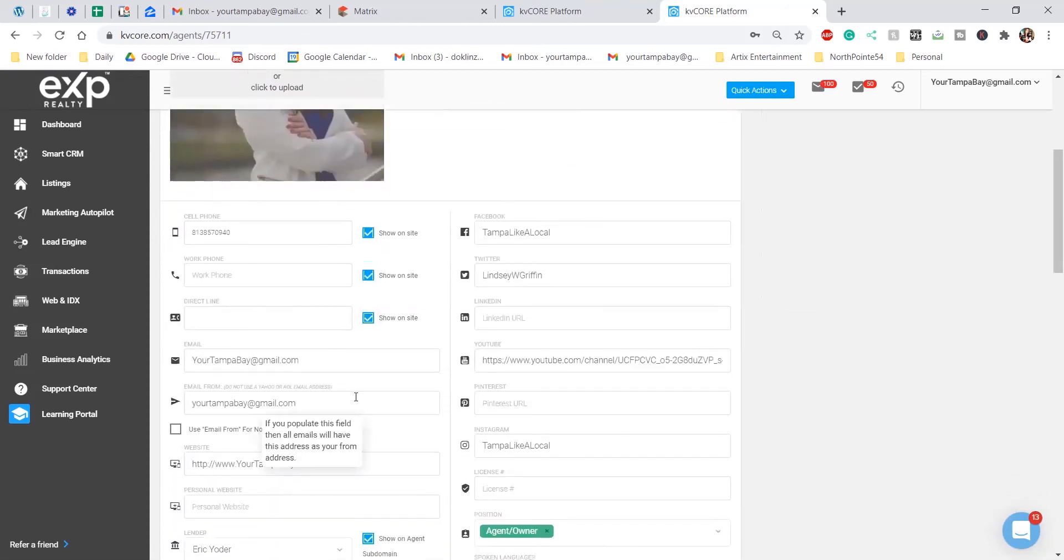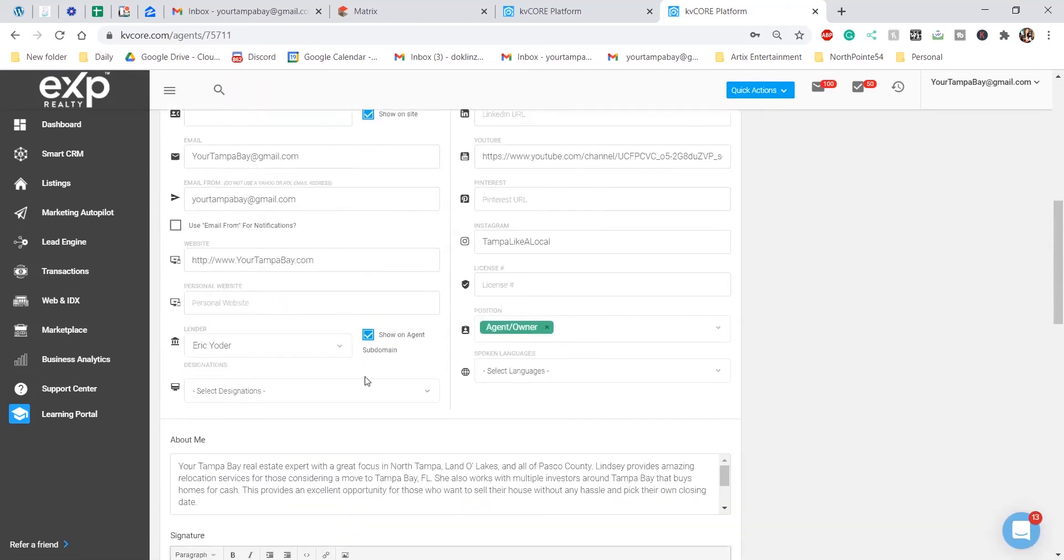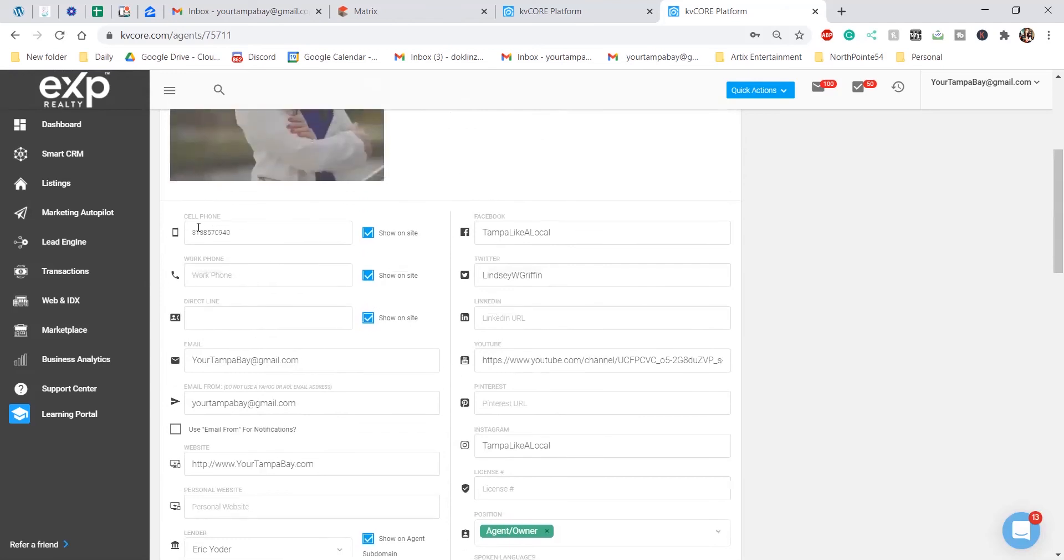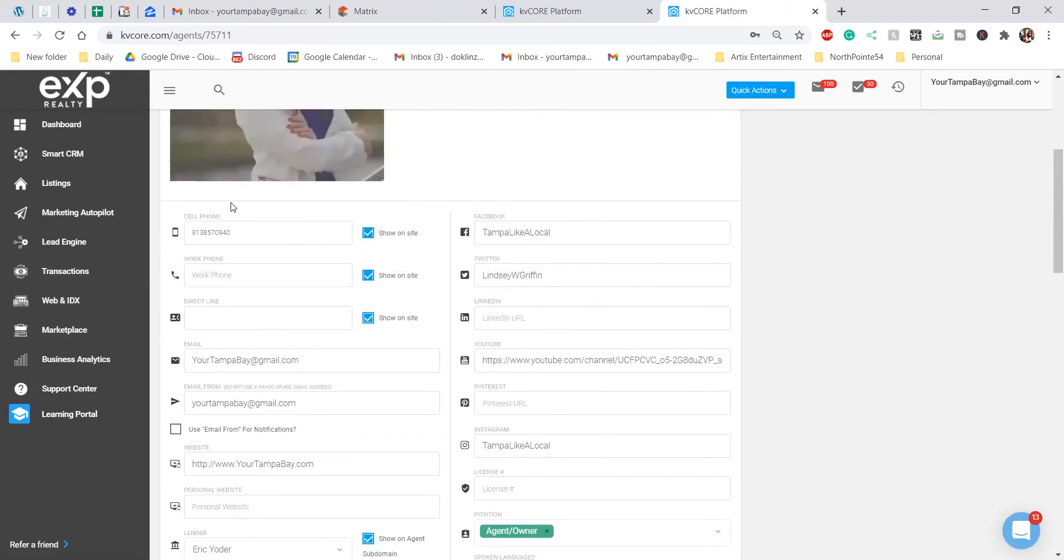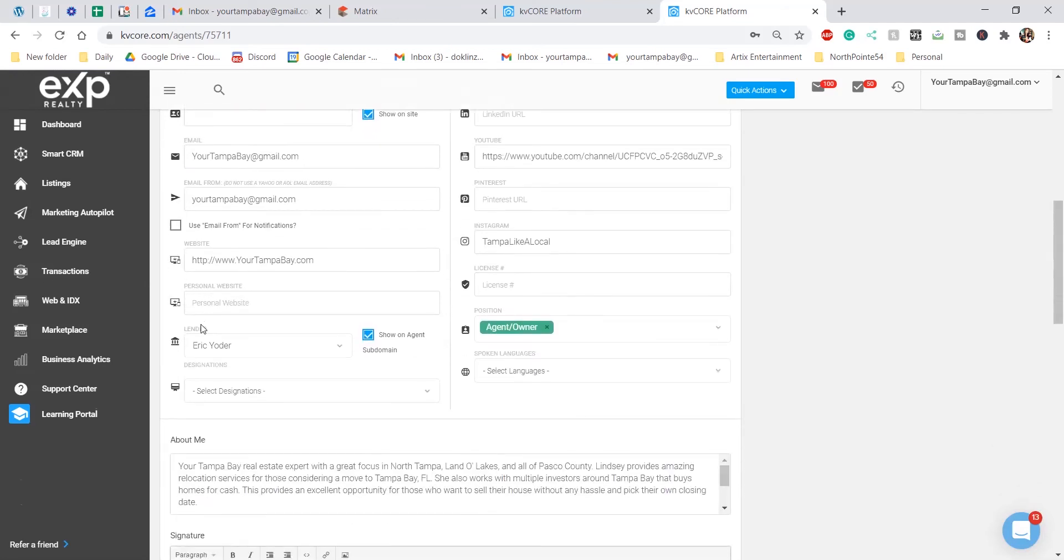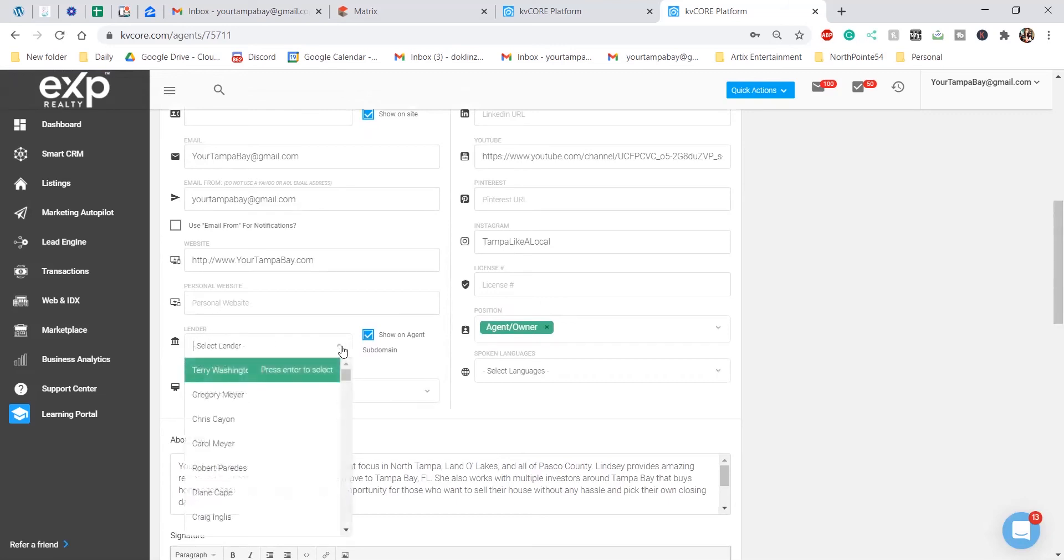Scroll down just a little bit, and then in this main section right underneath your picture, you're going to scroll down a little bit until you see the lender. Click the dropdown button, and then that's where you're going to add your lender.